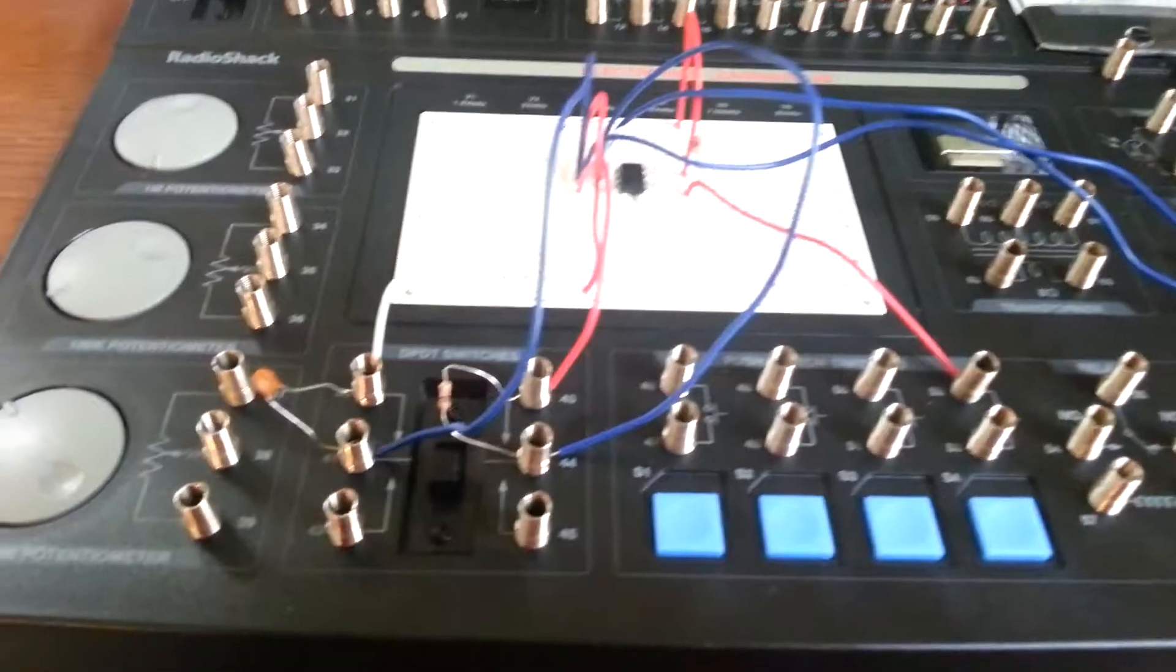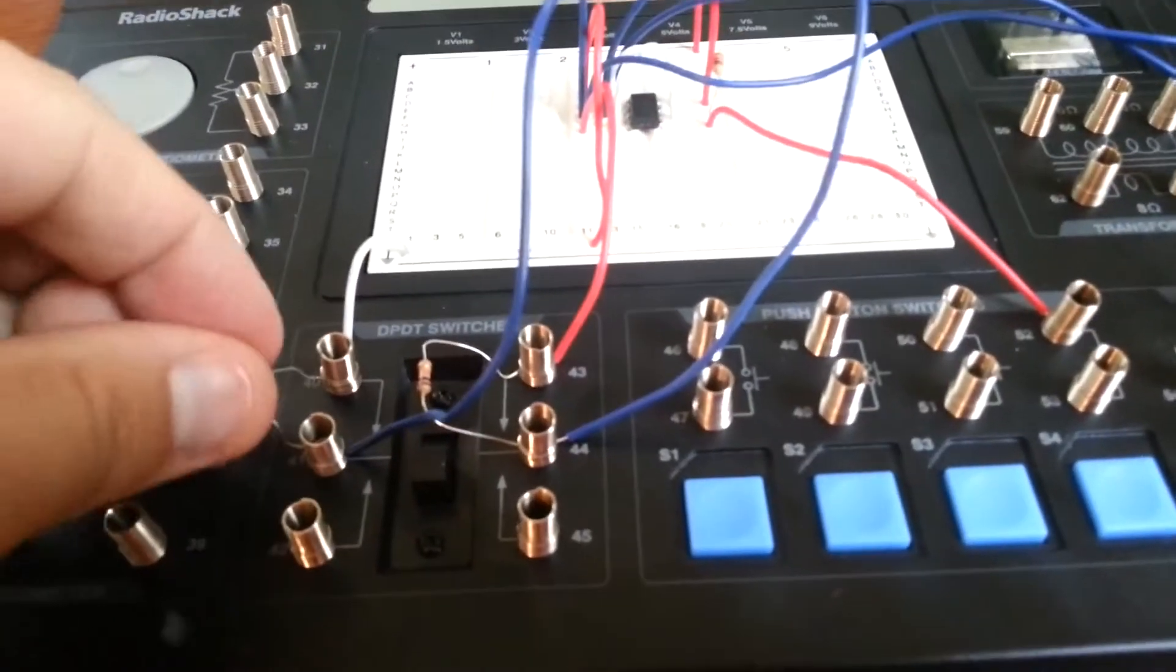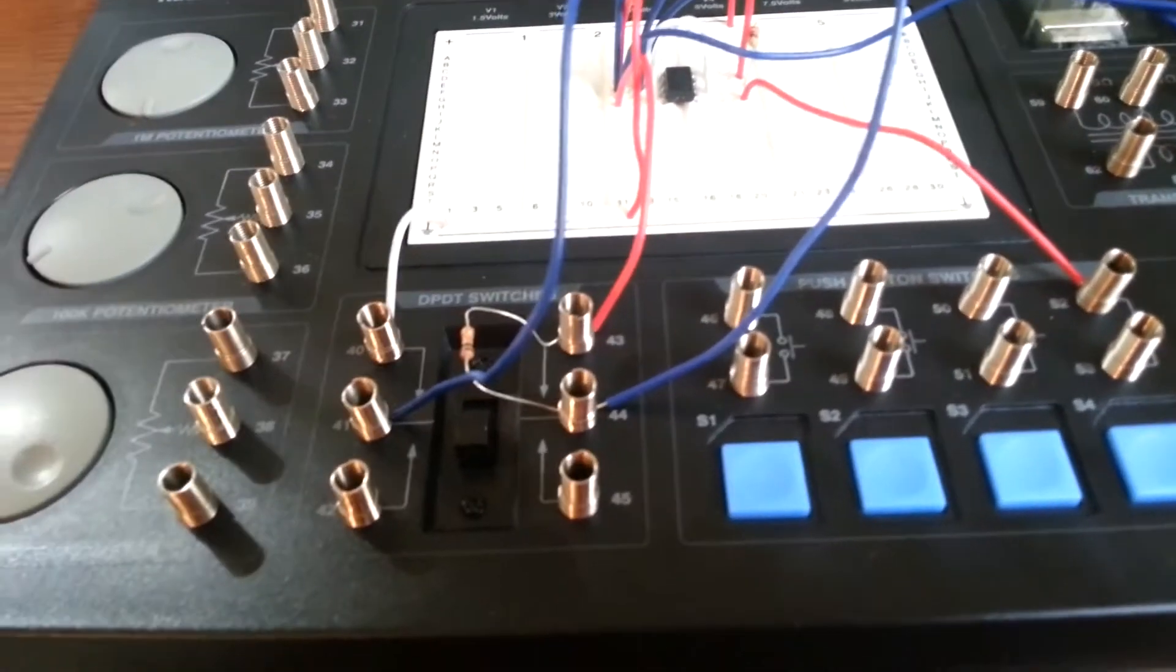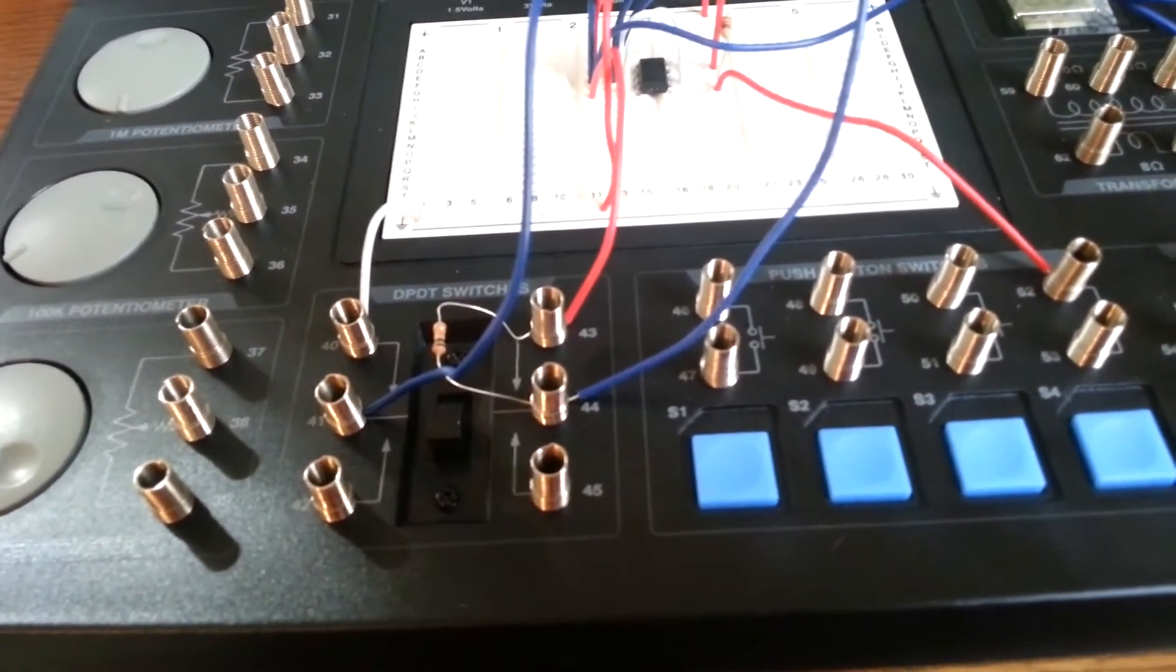All right, let me swap out this capacitor and see how the tone changes now.